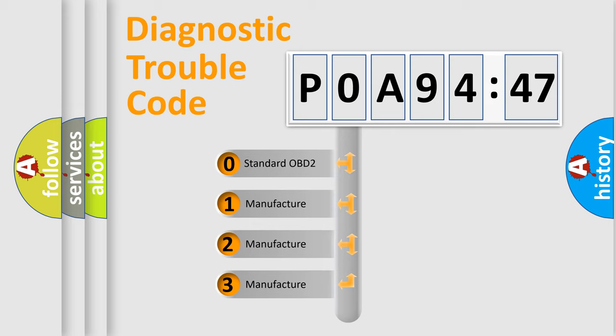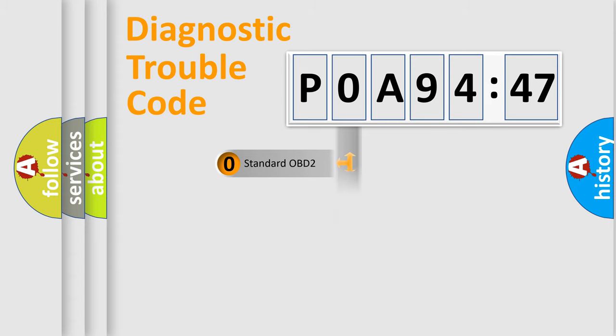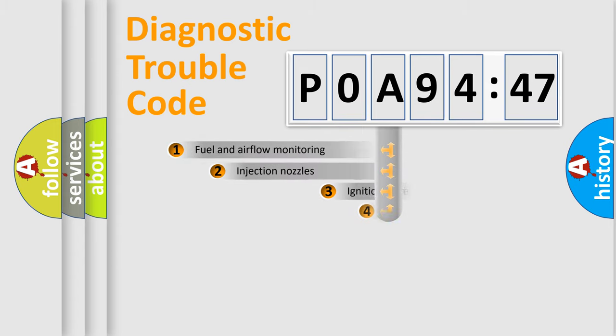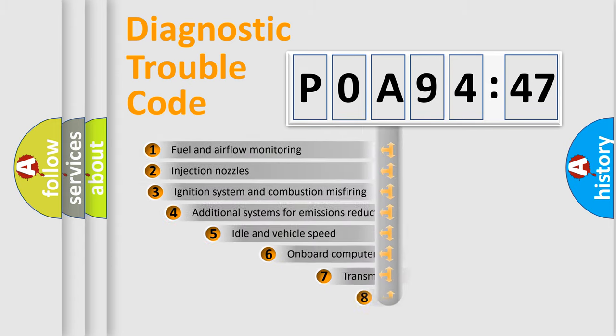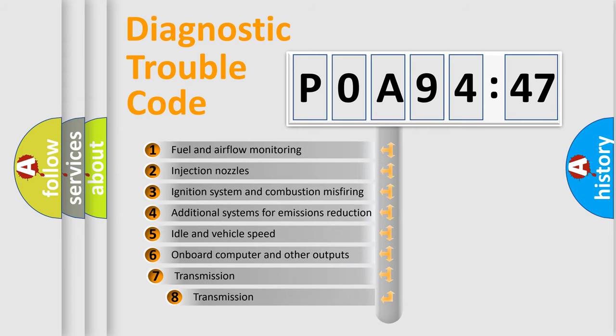If the second character is expressed as zero, it is a standardized error. In the case of numbers 1, 2, or 3, it is a manufacturer-specific expression of the car error.